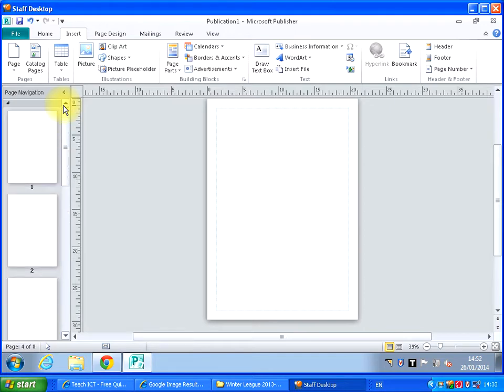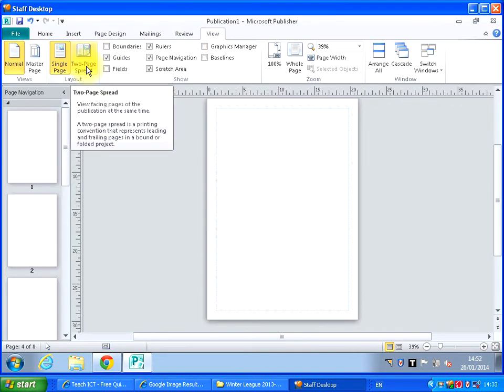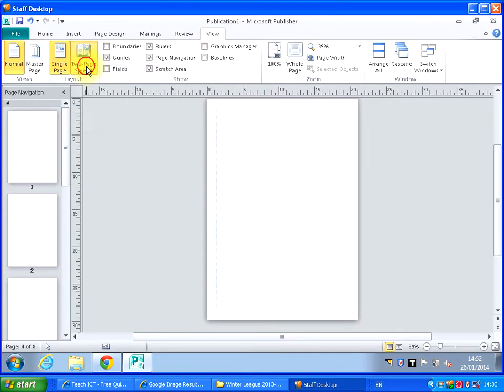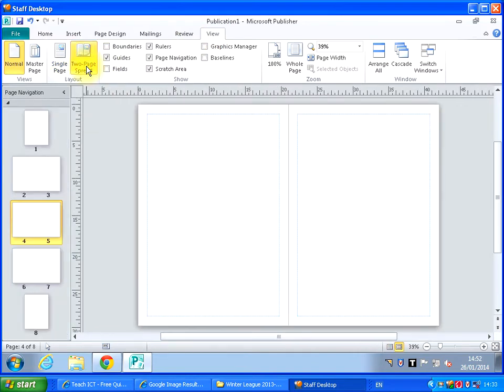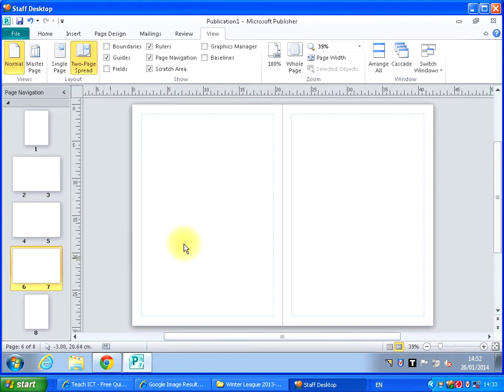Now if I go to view, I'm going to look at a 2 page spread. So my magazine actually looks like this. I can see the inside pages. There's 2 pages opposite each other. You can see those there.